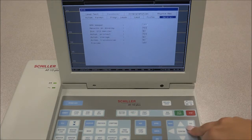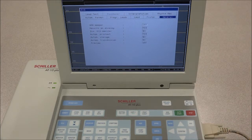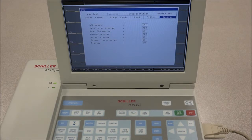Under General, the QRS beeper can be turned on or off, as well as the display of the results at the end of an auto-test. The printout can be set to automatic, as well as the storage and transmission.